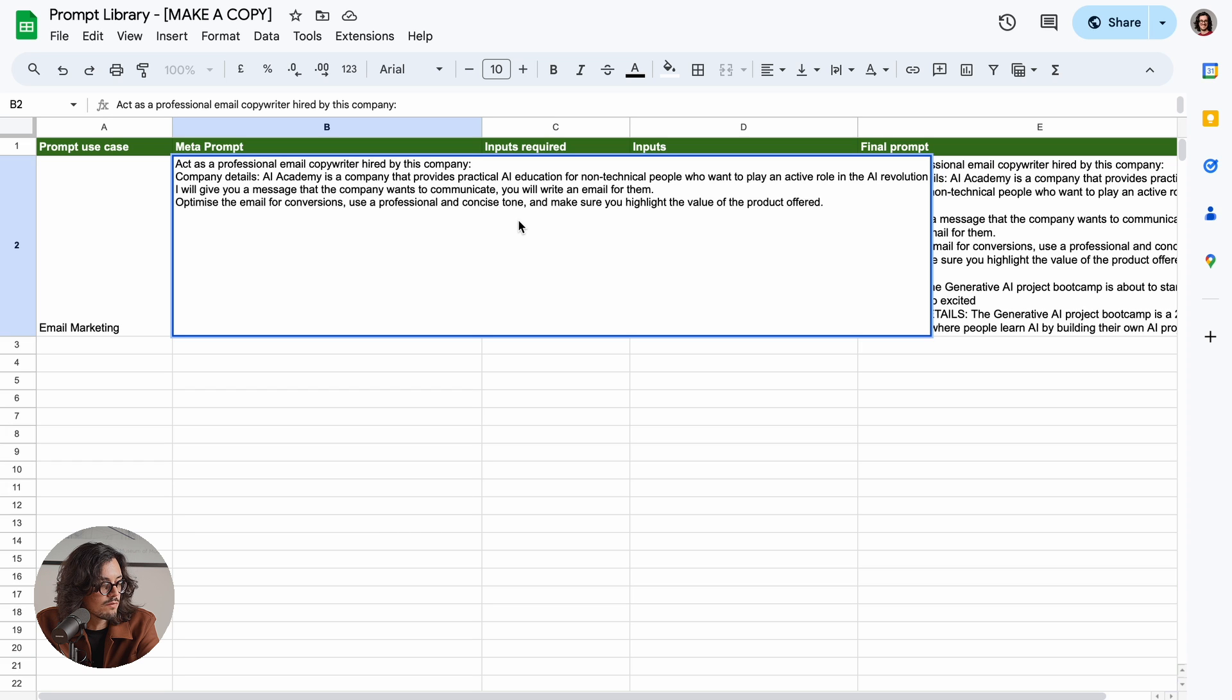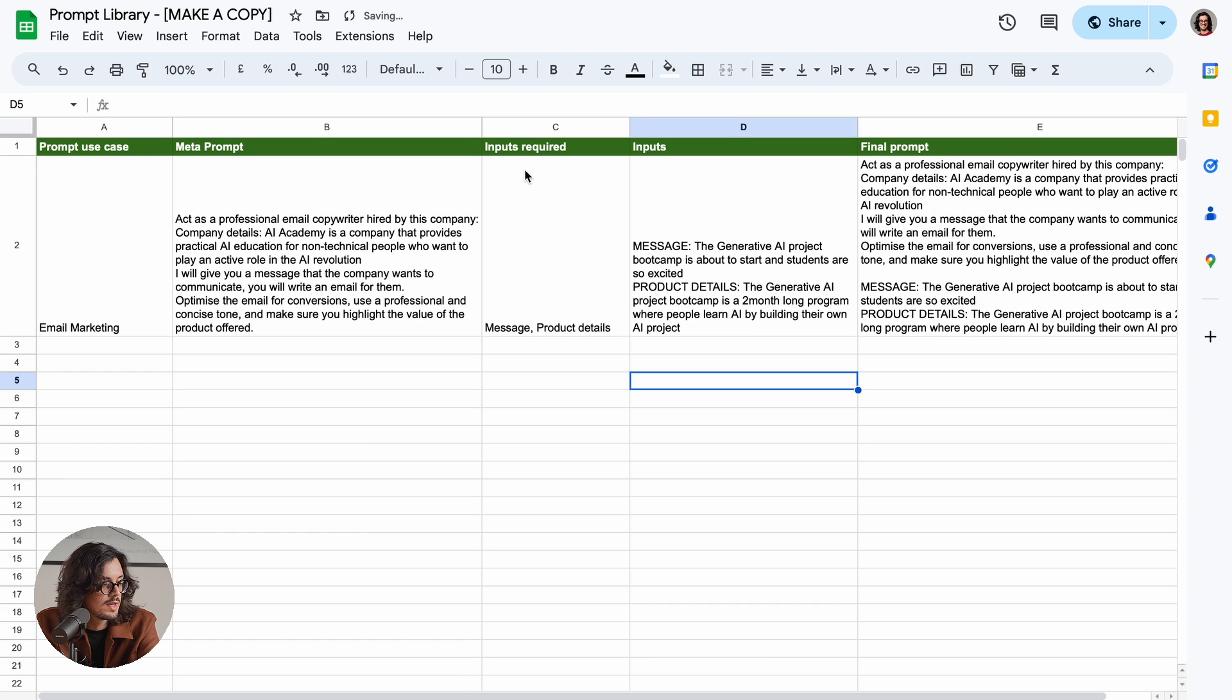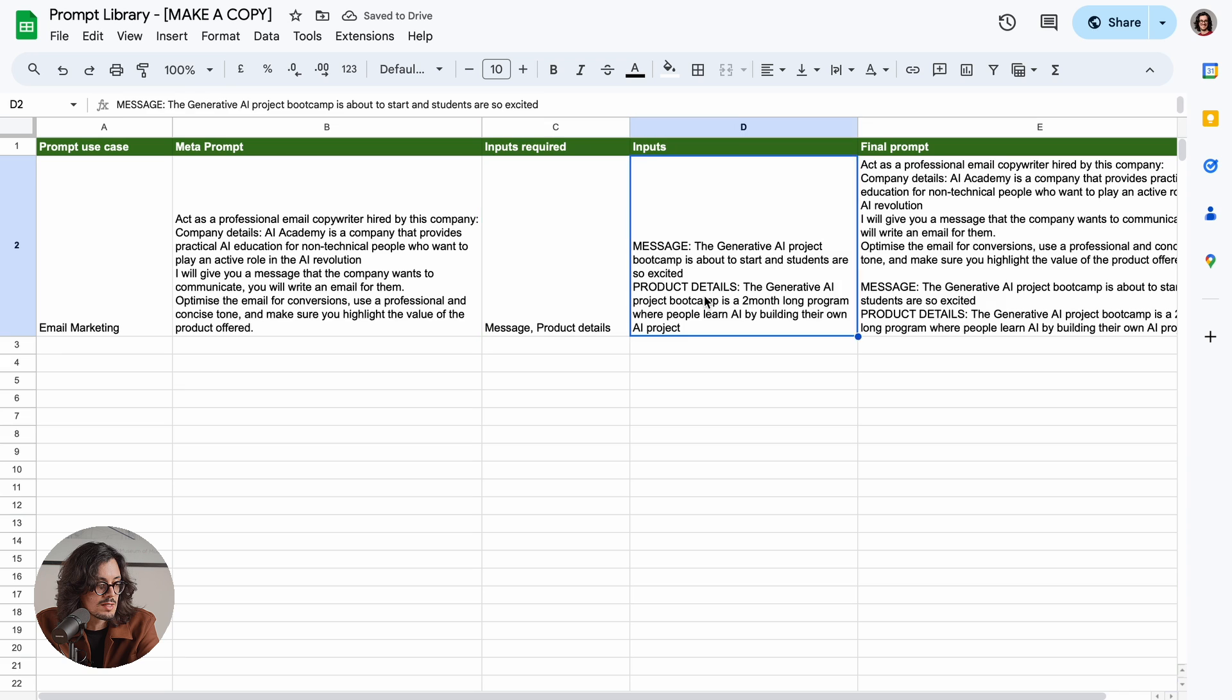Optimize the email for conversions. Use a professional, concise tone, and make sure you highlight the value of the product offered. The inputs required—I wrote here: message and product details.